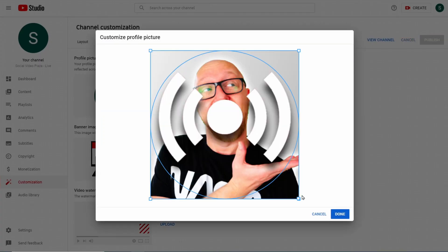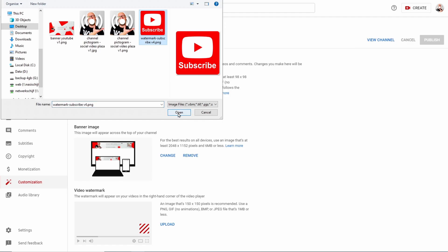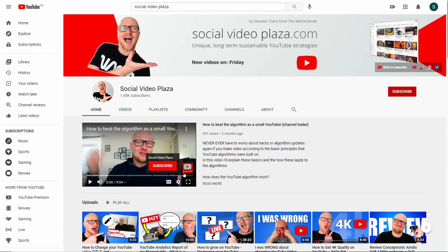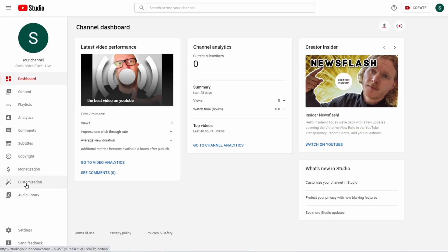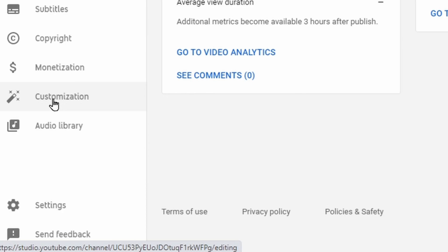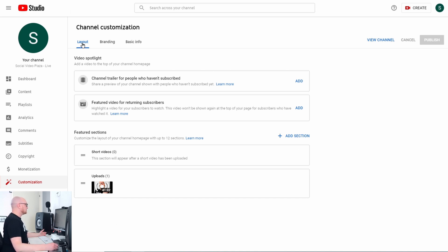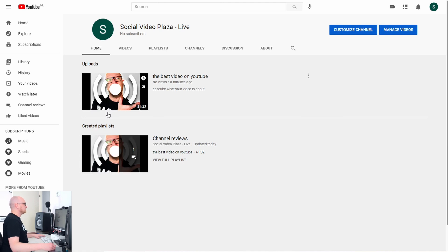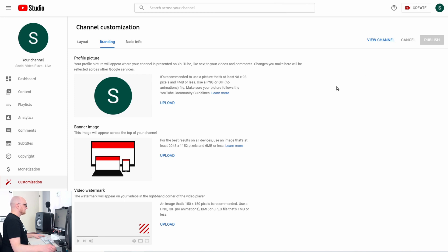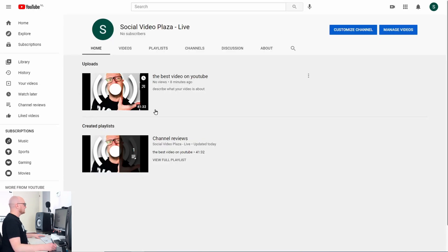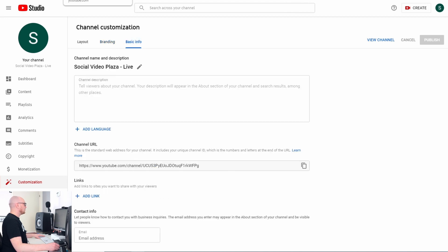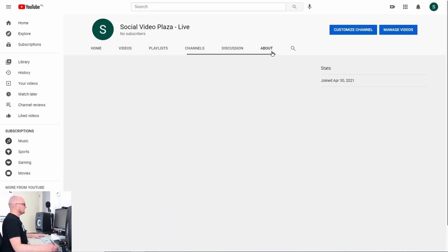I'll show you how to change your channel homepage, channel header, channel icon, and channel branding — that logo in the bottom right corner of your video — and much more. In YouTube Studio on the left side, find the Customization item and click on it. The channel customization has three tabs: the Layout tab, which controls how the channel homepage looks; the Branding tab, which handles branding and the channel header; and Basic Info, which is the About section of your channel.